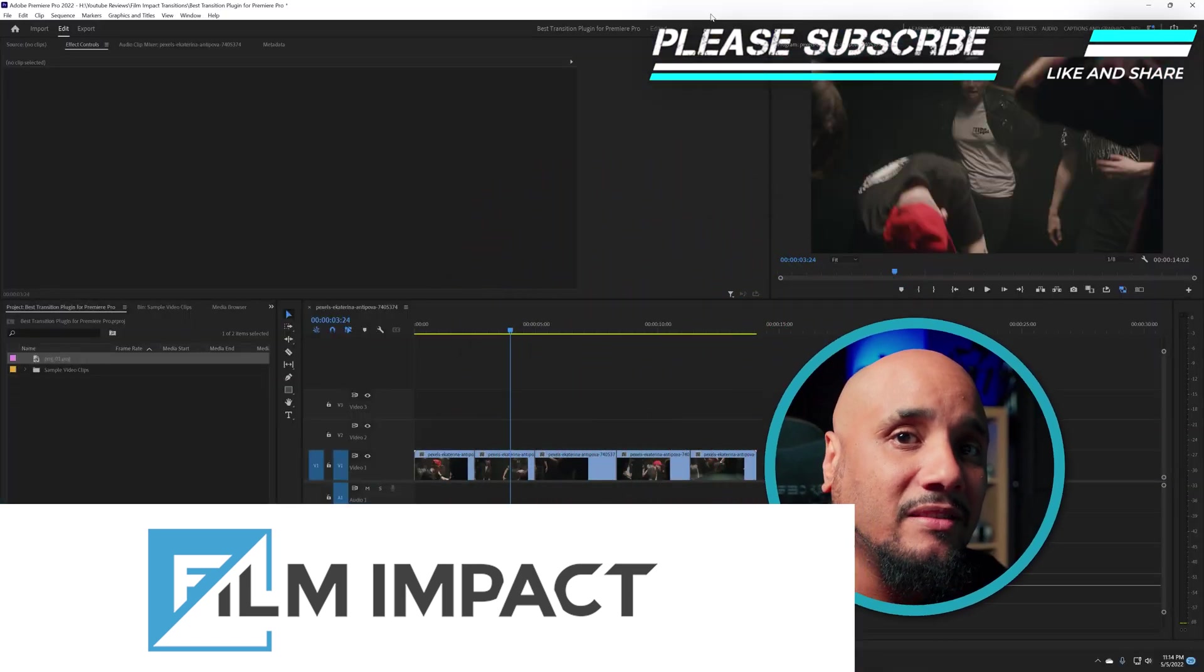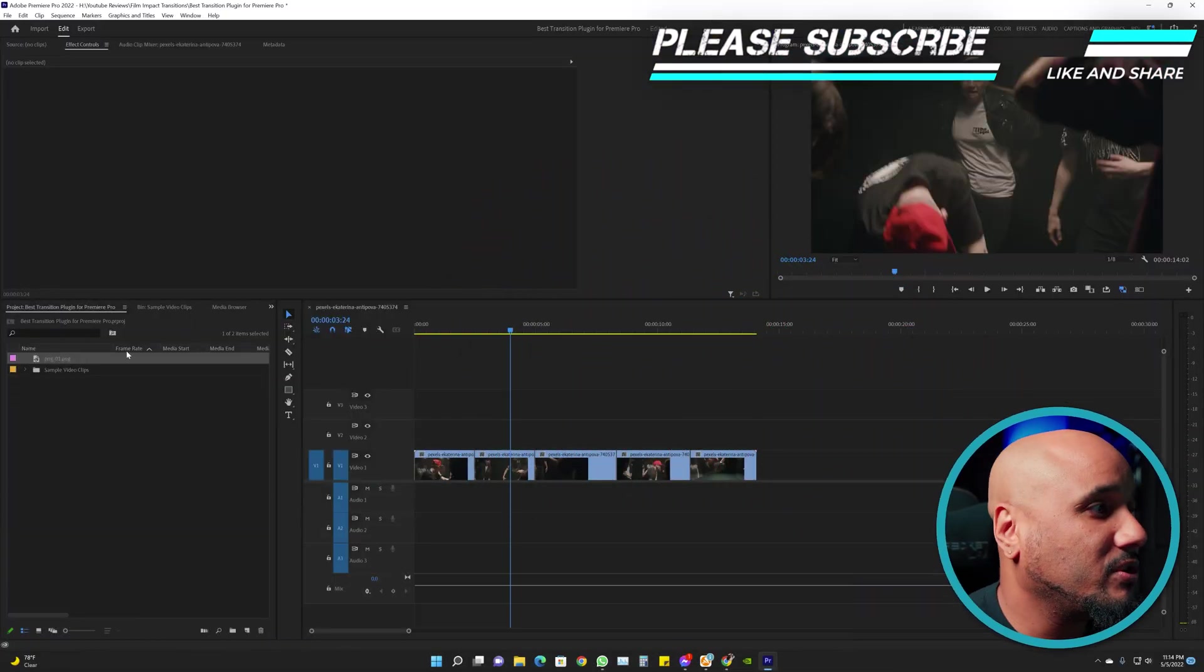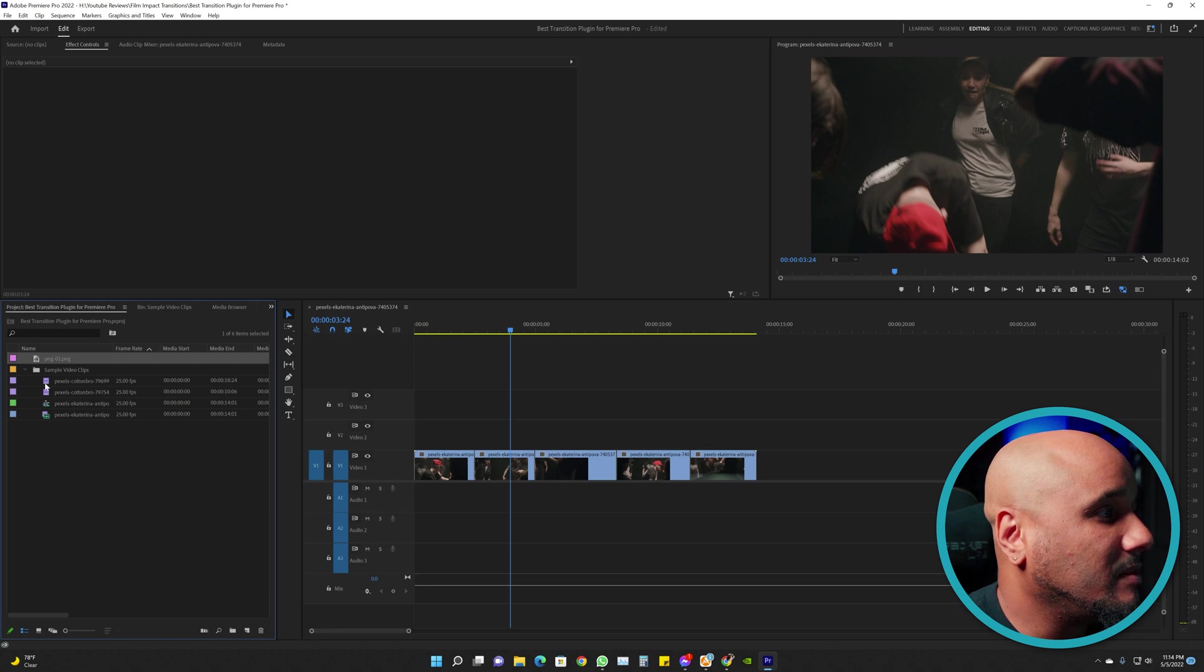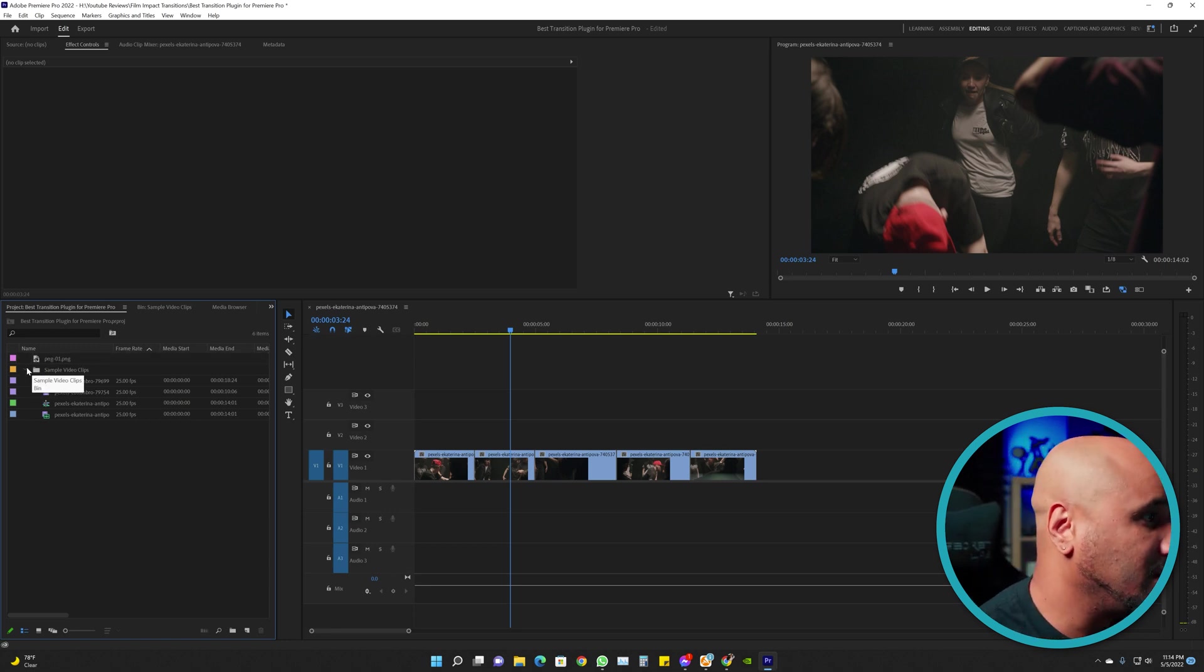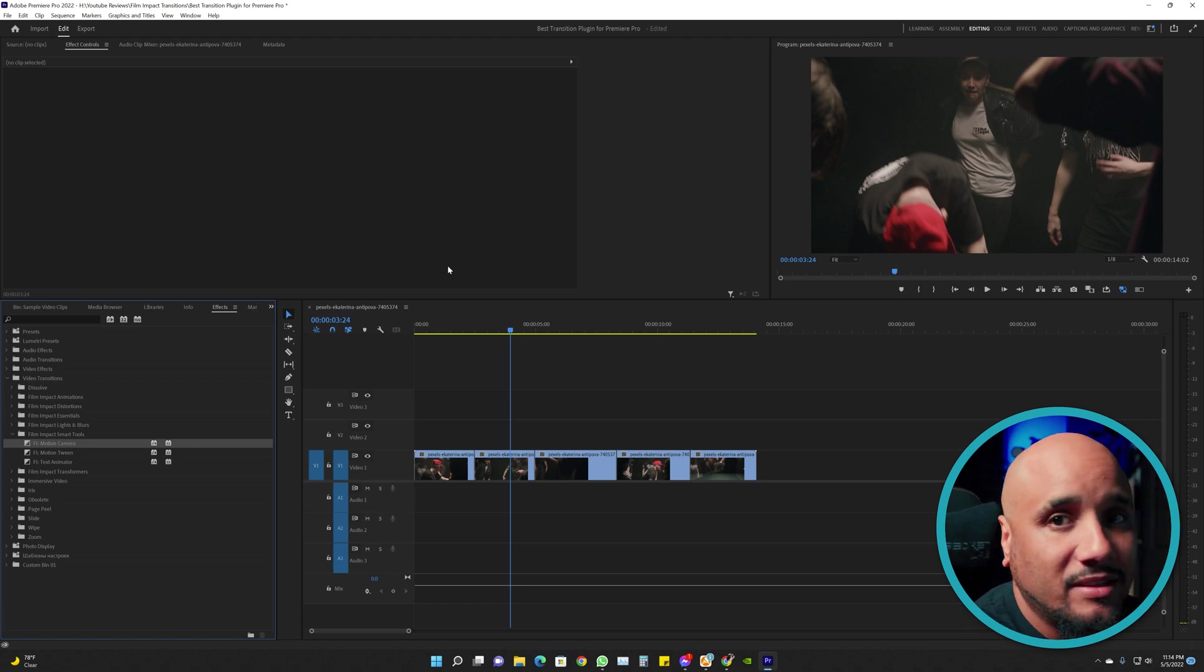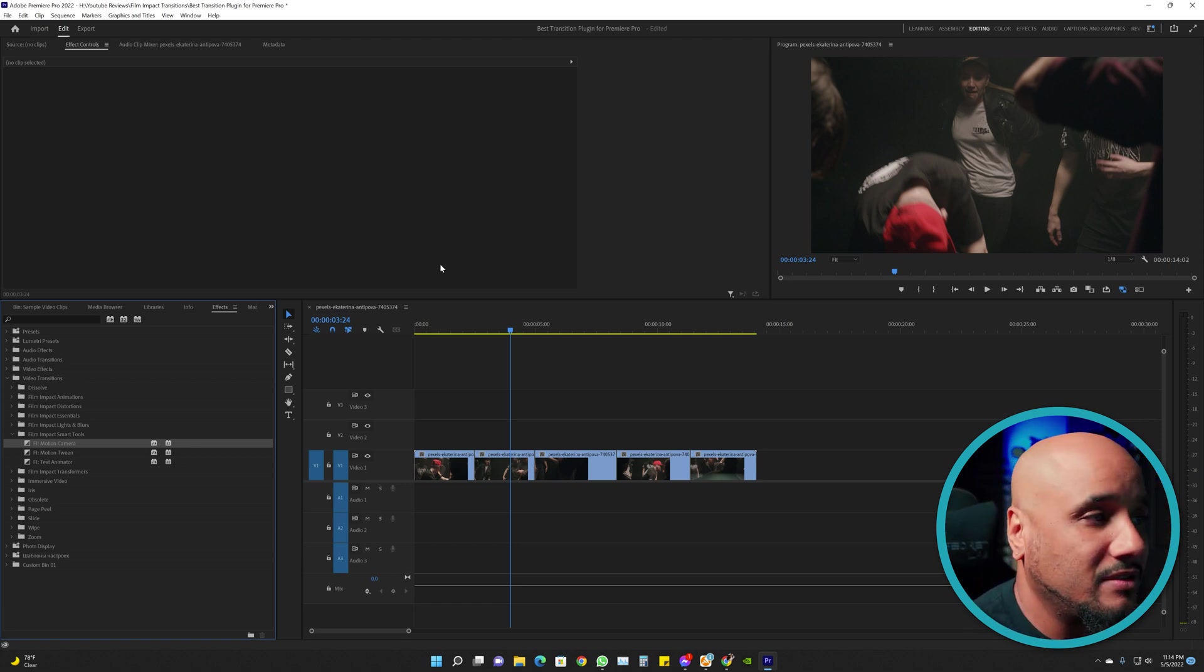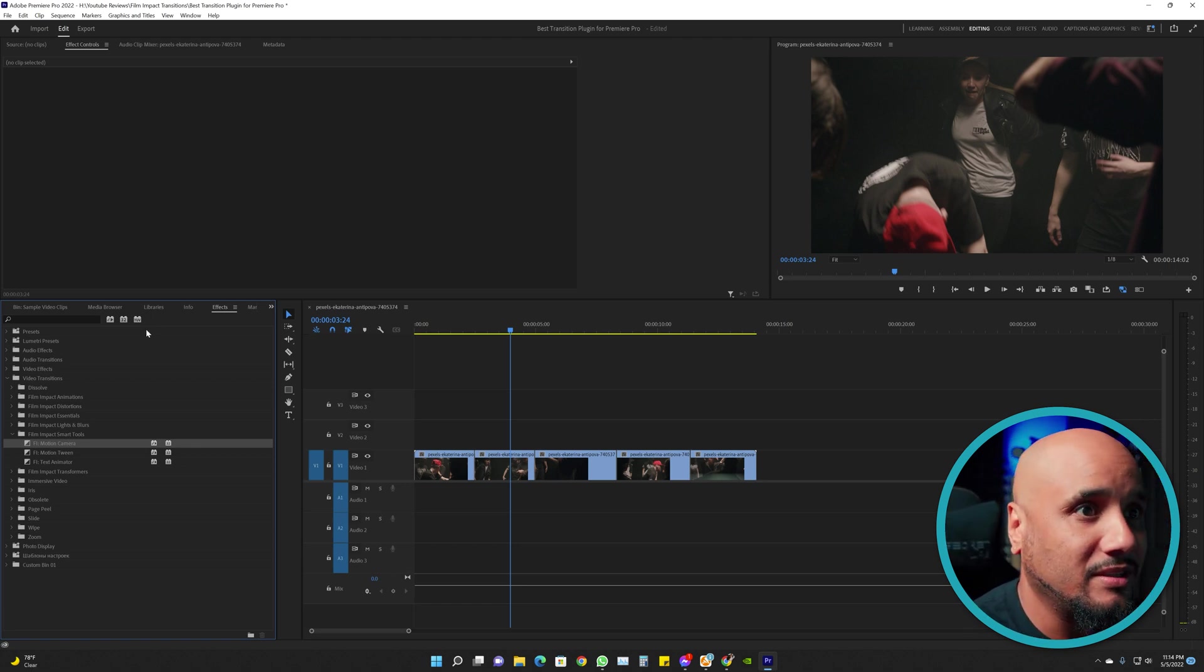Once you download it and install it on your computer, it's going to come out on your effects right here. The fast way to get to effects is Shift+7 on Windows, not sure what it is on Mac.